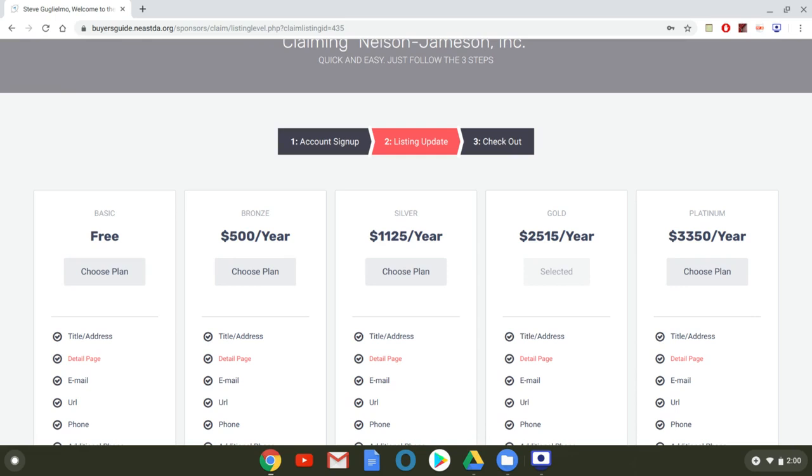The main differences between each of the sponsorship levels is in the amount of articles that you can upload throughout the year as well as the amount of content that you can load under your company listing. For example Nelson Jameson already has a gold selected that entitles them to publish monthly articles on the buyer's guide for an entire year and then those articles are promoted in the Tuesday newsletter that Bruce Kupke sends out every week.